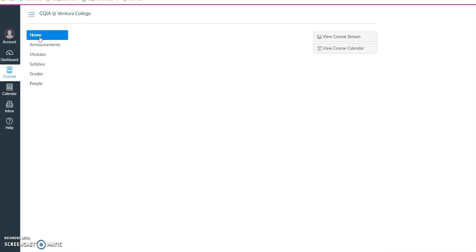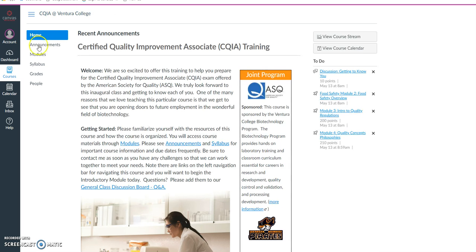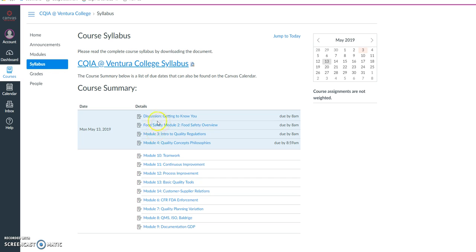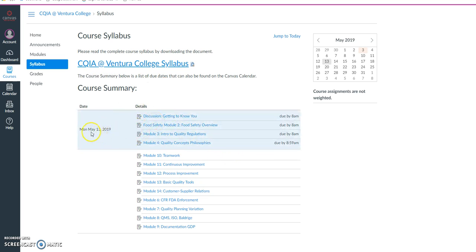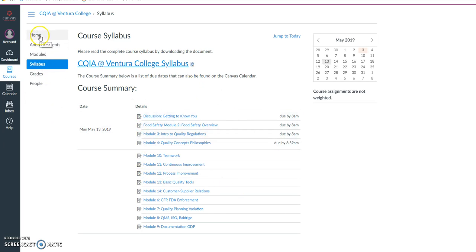You also have a syllabus section, which will point you to the CQIA syllabus and also upcoming events. So if an item is due, for example on May 13th, you'll notice that there are some items listed there. You'll want to check back frequently as this can change, to stay up to date in your course.